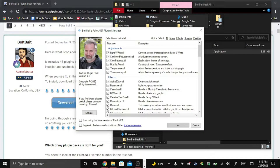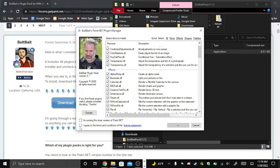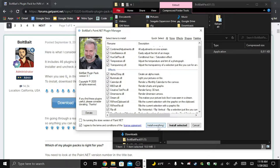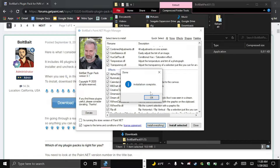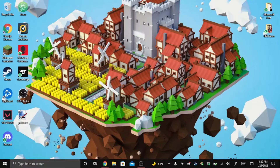Since it's from an unknown publisher, if you don't trust it there's nothing you can do, but I trust it because it's from the admin who actually made the program. Click Run Anyway and here's BoltBaits. You can click which plugins you want, click I Agree, and I just click Install Everything because these are all great plugins. Click install everything and it's done.